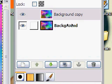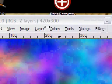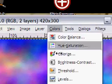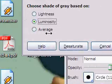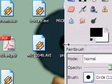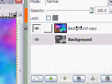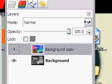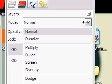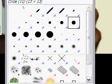Then we're going to pick the original background layer and go Colors, Desaturate, set to Luminosity, and desaturate it. Then go to the second layer and set its layer mode to Value.